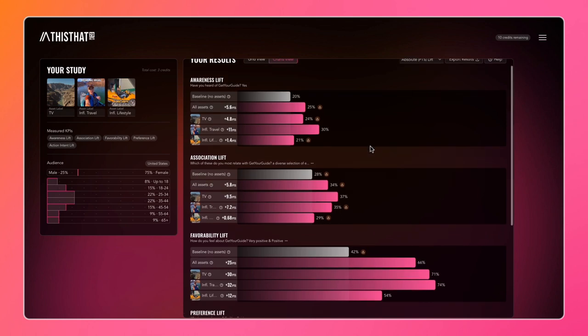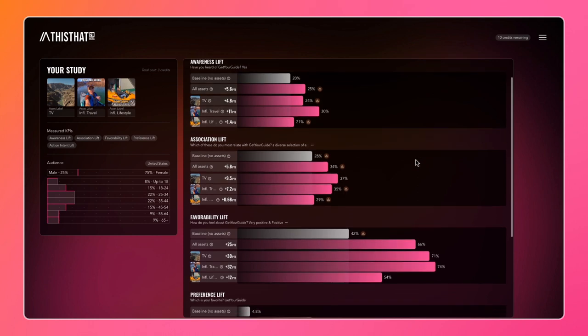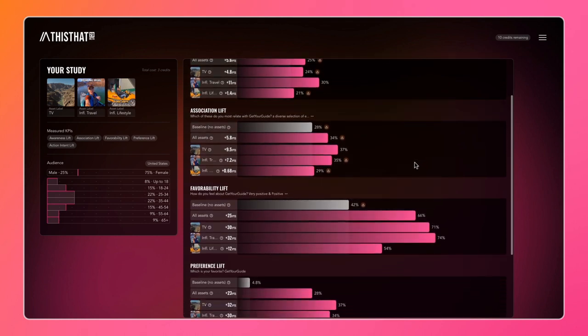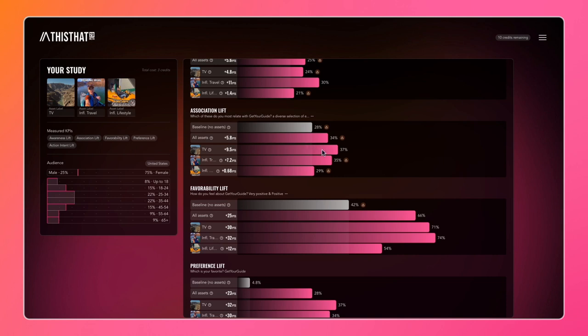Having a look through these results, we can start to get a feel for how each different asset performed inside each different KPI. We can see here inside association that all assets performed positively, although influencer lifestyle didn't have a dramatic impact - only a 0.68 point increase.